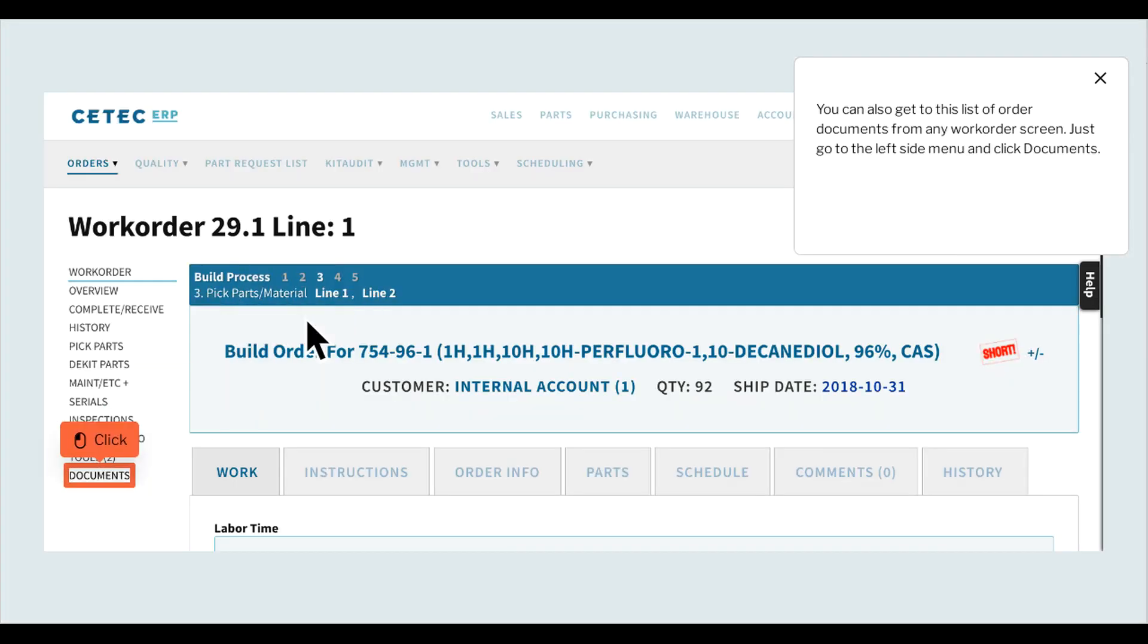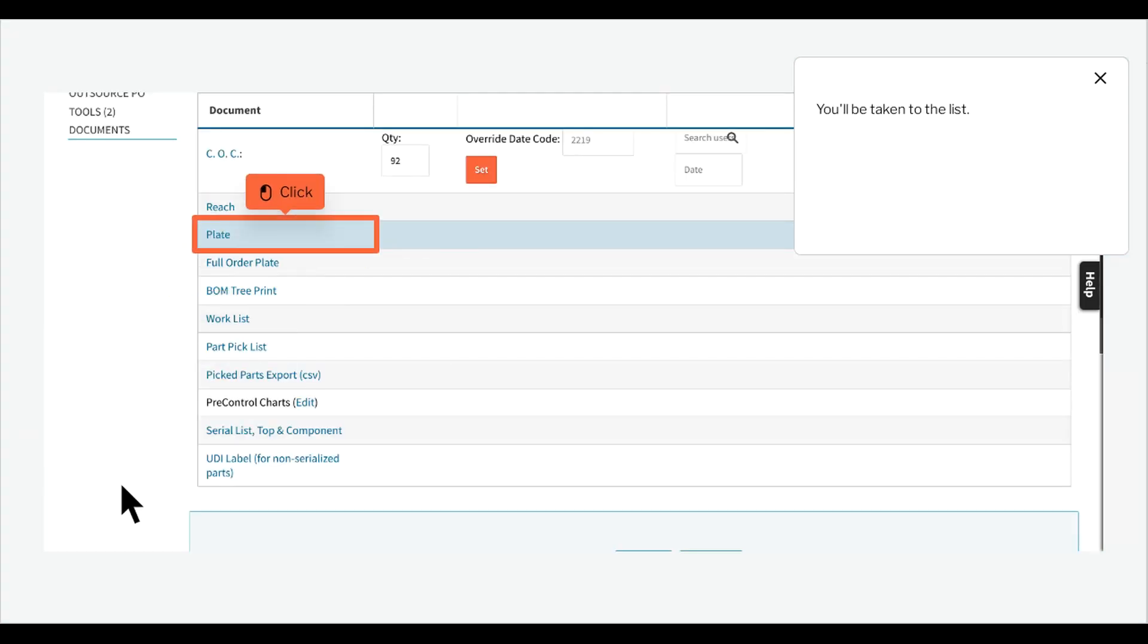You can also get to this list of order documents from any work order screen. Just go to the left side menu and click Documents. You'll be taken to the list.